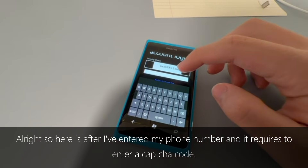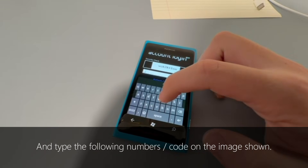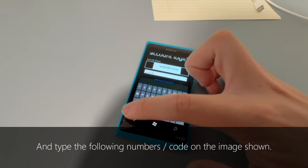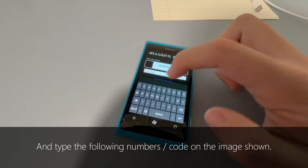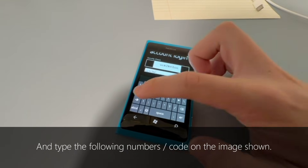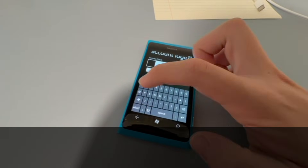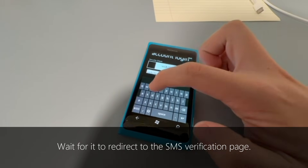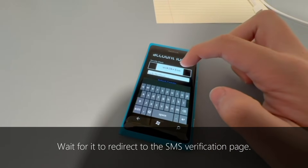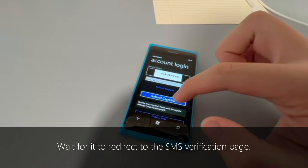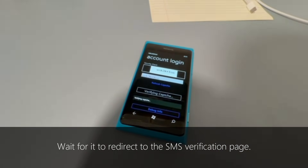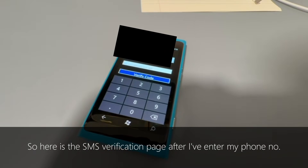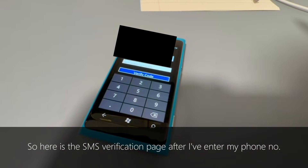After I have input my phone number, it requires entering a captcha code. You will need to follow the screen — as you can see right here is the code — and type the following number according to the captcha code, then press the Submit Captcha button and wait for it to redirect to the SMS verification screen.